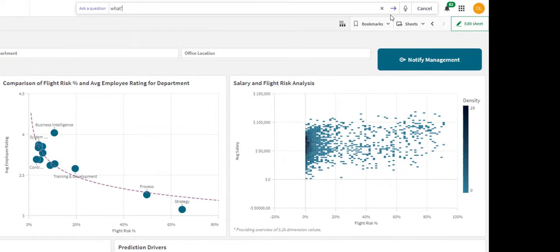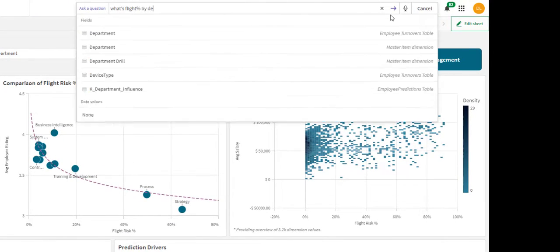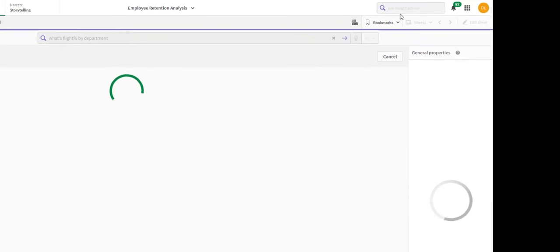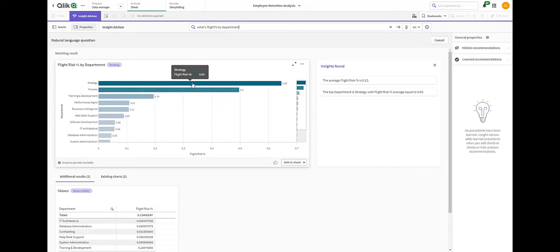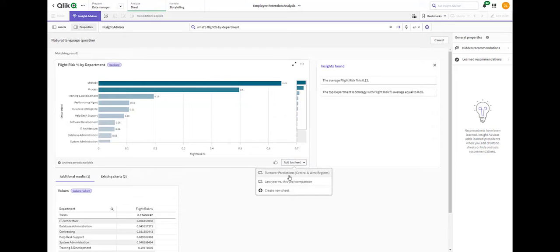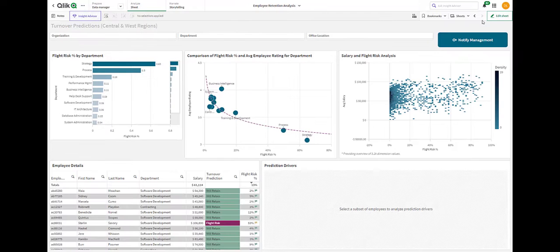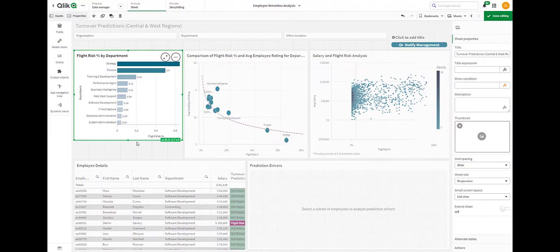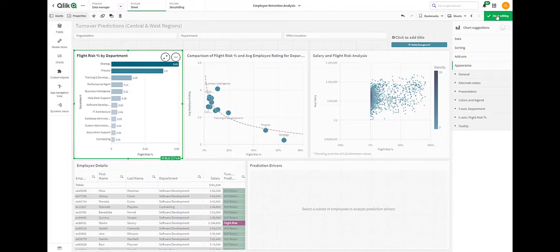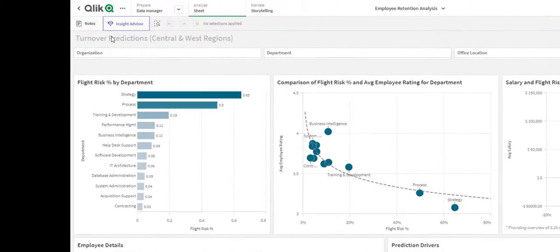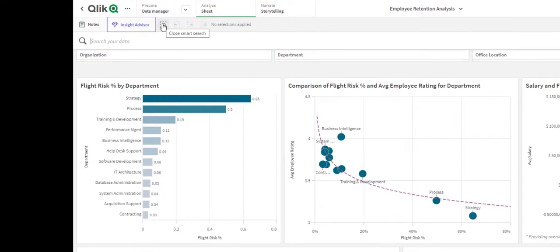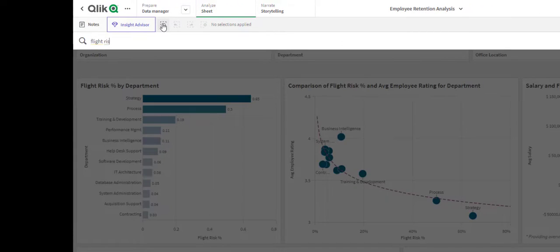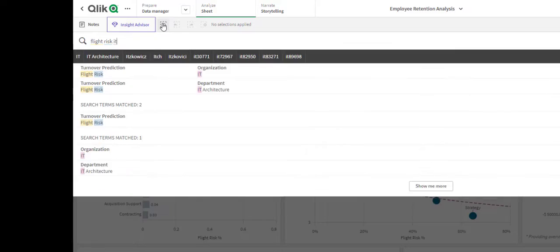I might ask, what's flight risk percentage by department? It looks like the strategy department actually has the highest probability of folks leaving followed by the process department, which we've already pointed out. Now, I know we've historically had lots of issues with turnover in IT, so I'll search on flight risks in this organization.